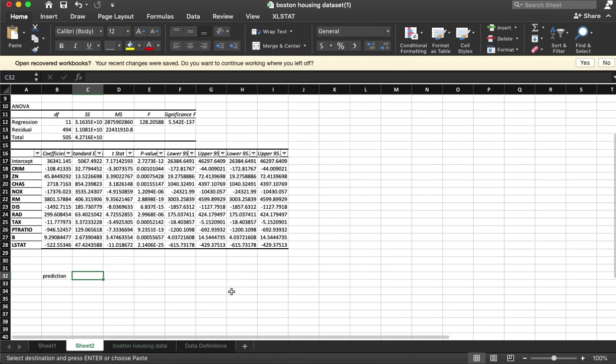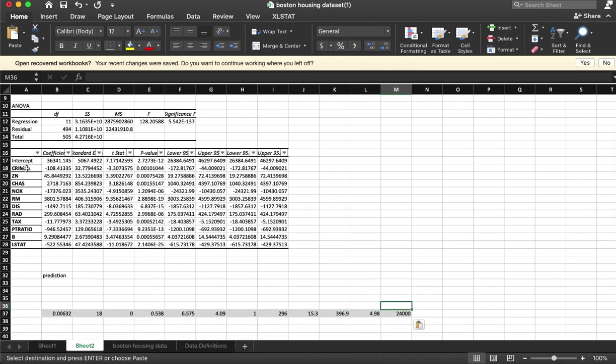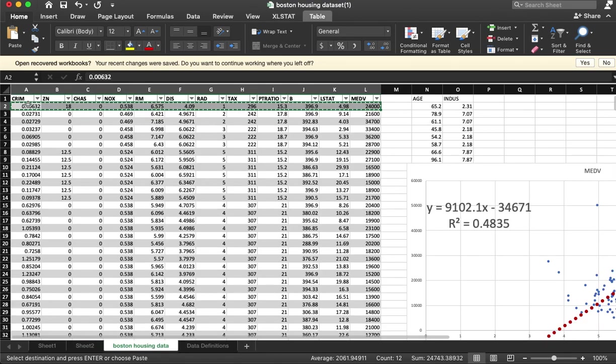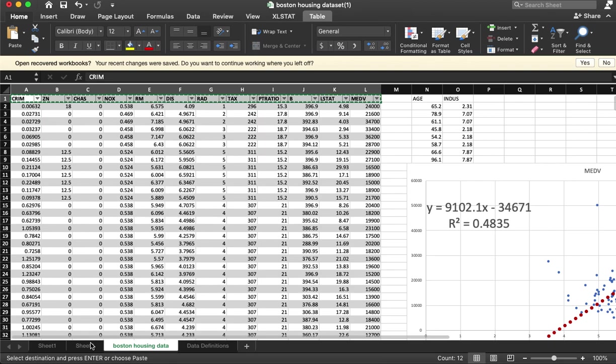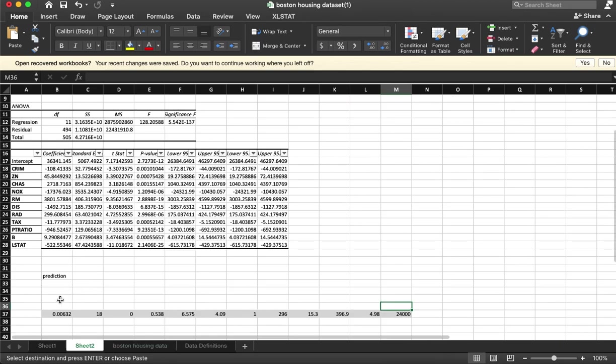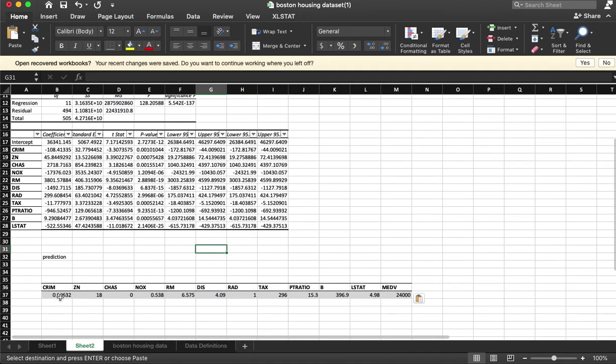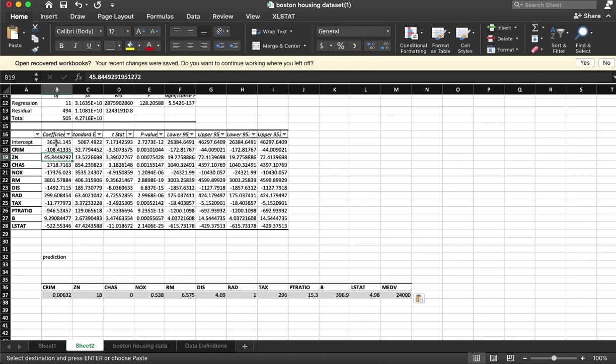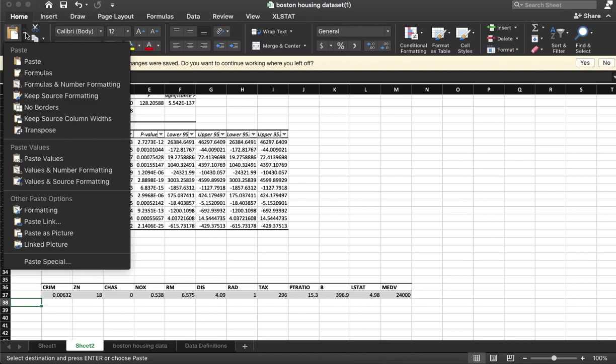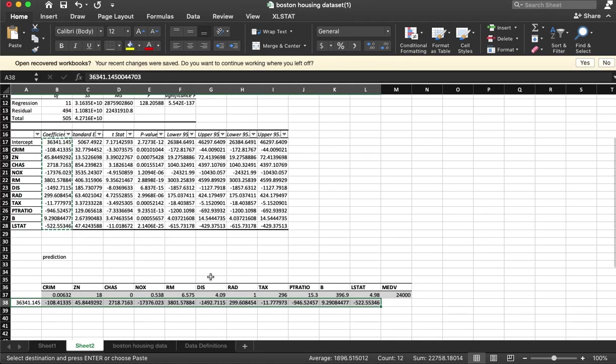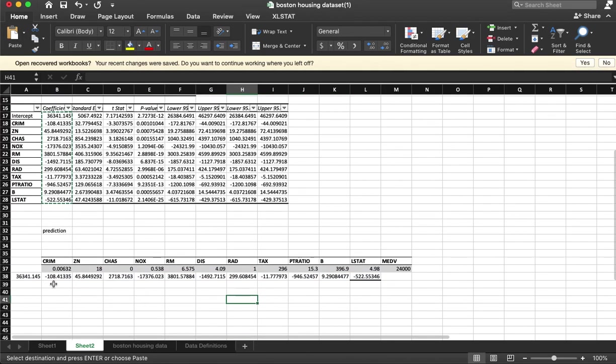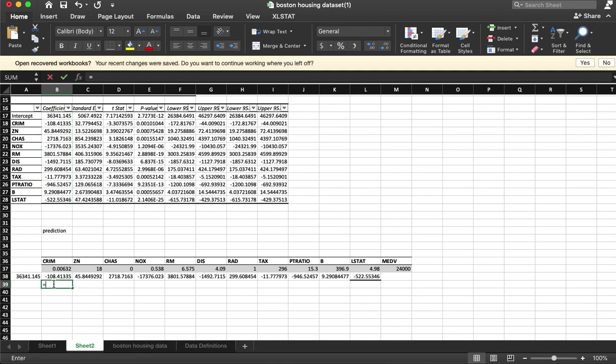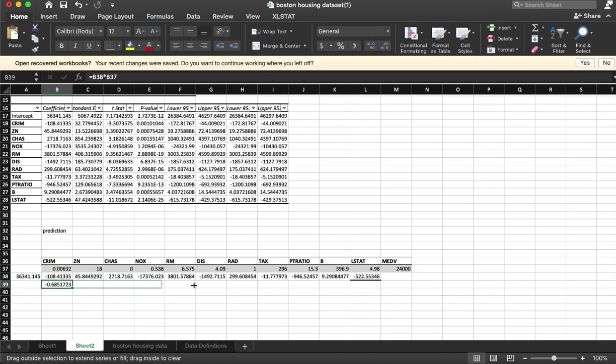These are our actual values. Alright, so let's take our coefficients. What I'm going to do is just set this up so we multiply this times our value. Drag that across, make that one.